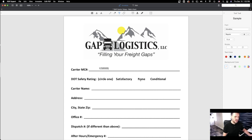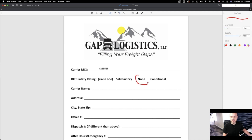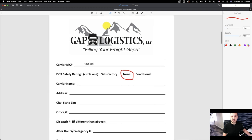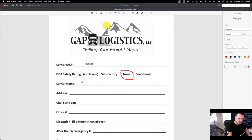None is okay — that's usually for new companies. Conditional is for someone that has a bad history with their safety; DOT gives them conditions they have to work on to improve their safety rating. But a lot of brokers will not work with you if you have a conditional rating. So here I would just select none, or you can circle it. Carrier name — I'm just making these things up: XYZ Logistics.